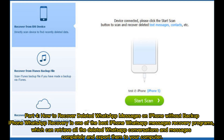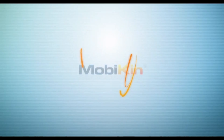Part 4 – How to recover deleted WhatsApp messages on iPhone without backup. iPhone WhatsApp recovery is one of the best iPhone WhatsApp messages recovery programs, which can retrieve all the deleted WhatsApp conversations and messages completely and export them to your computer.